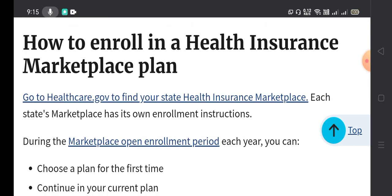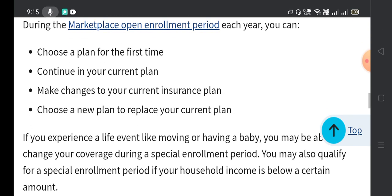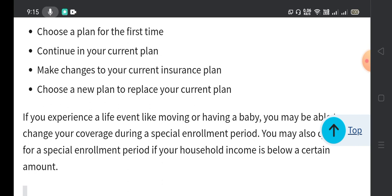To enroll in a health insurance marketplace plan, go to healthcare.gov to find your state's health insurance marketplace. Each state's marketplace has its own enrollment instructions. During the marketplace open enrollment period each year, you can choose a plan for the first time, continue your current plan, make changes to your current plan, or choose a new plan to replace your current one.